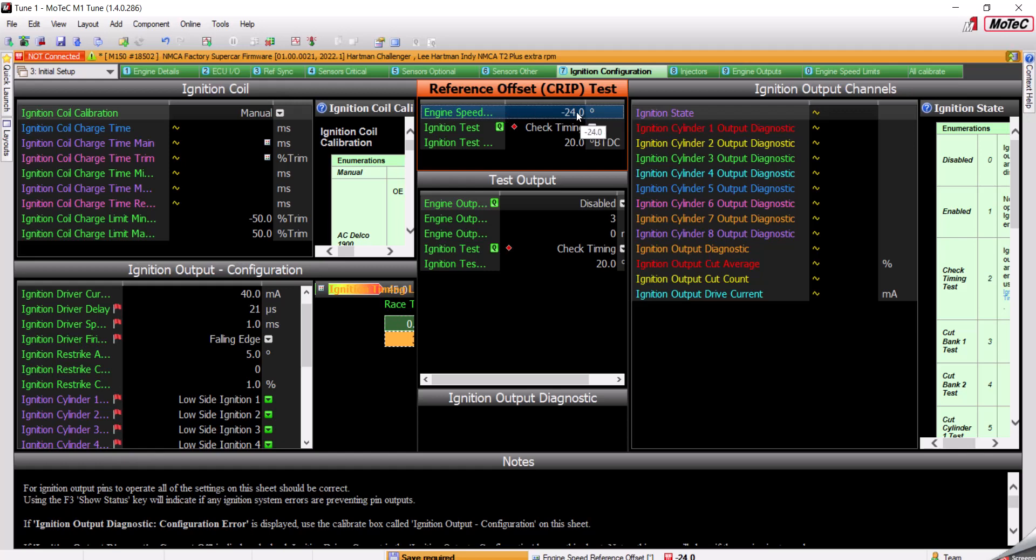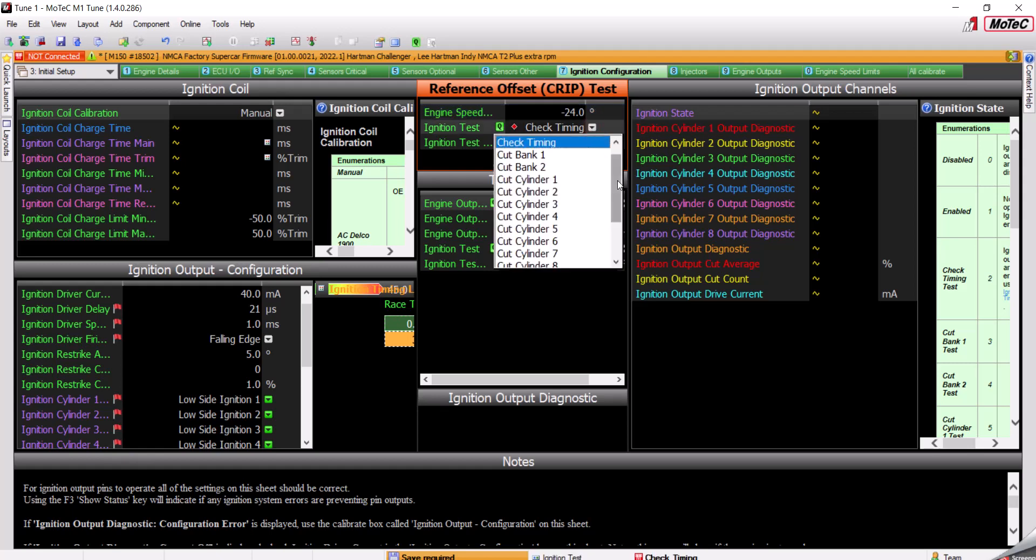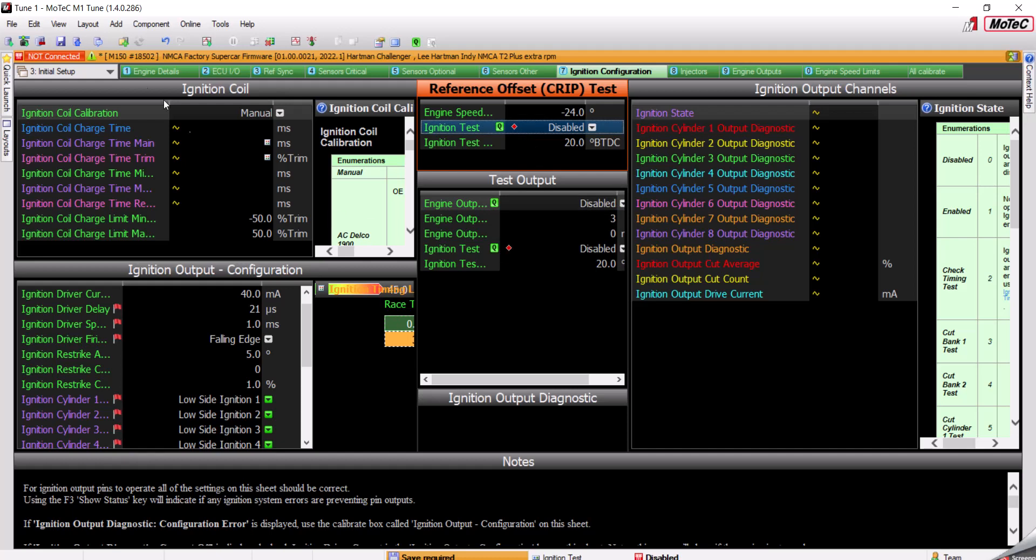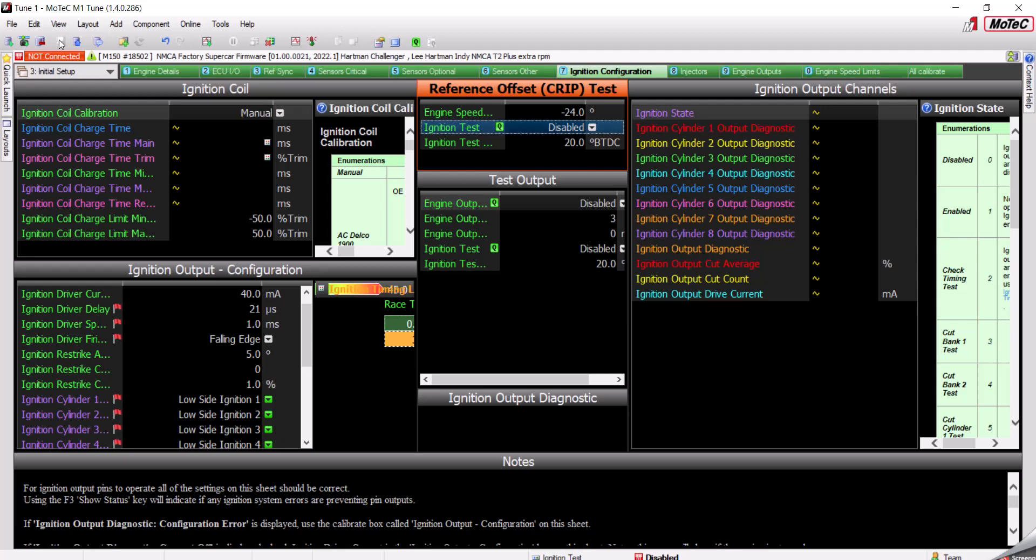Once it's lined up perfectly and you're happy with it, you're going to go out of check timing mode back to Disabled. And then don't forget to save up here in the upper left. If you don't save it, when you disconnect the laptop, the ECU will revert back to the old offset number.